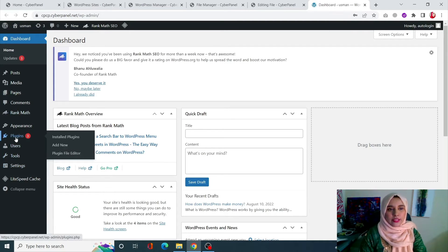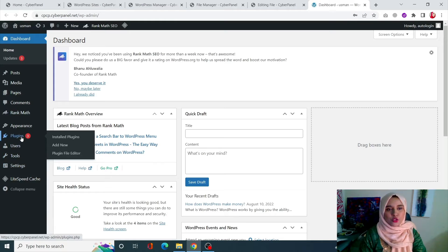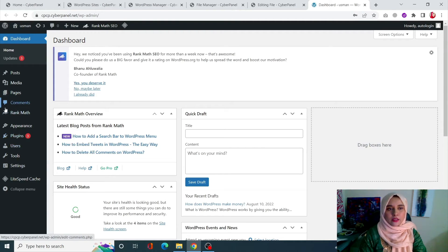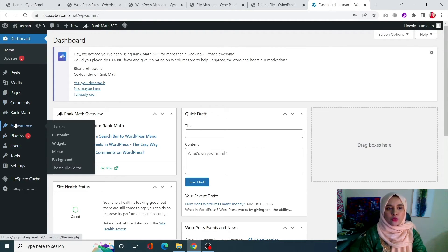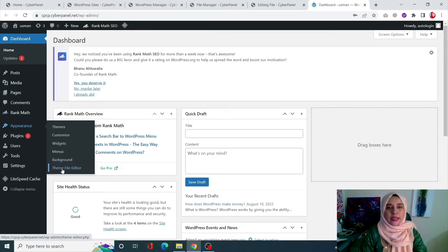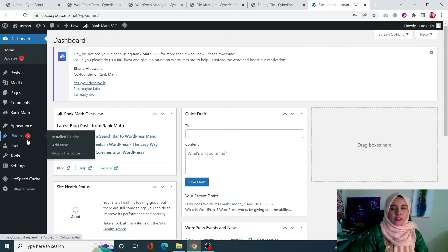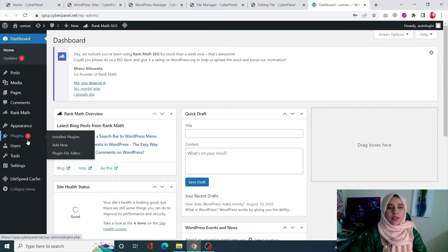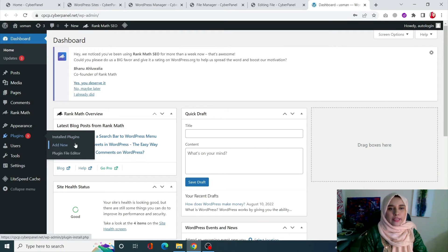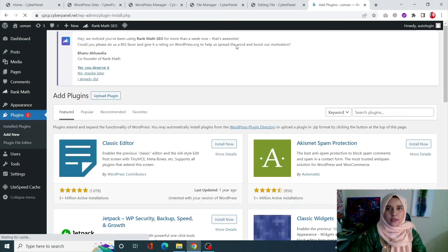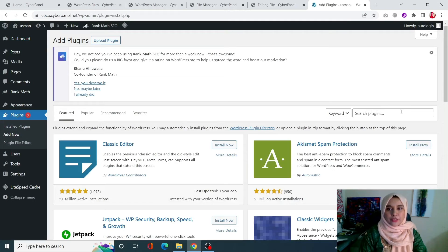You can right now see that when I take my cursor to plugins, you are seeing plugin file editor. In the same way, when you go into appearance, you are seeing theme file editor. So let us disable that using a plugin. Go into plugins and click on add new.